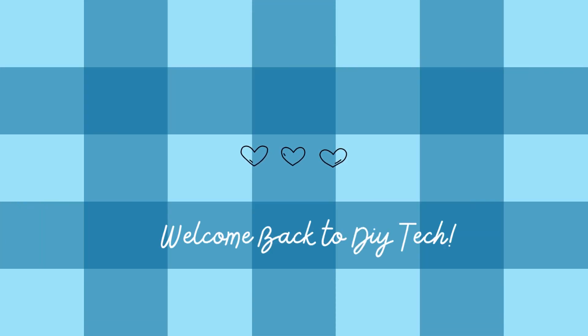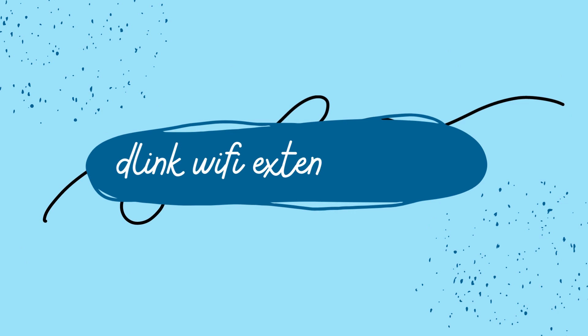Welcome back to DIY Tech. D-Link Wi-Fi Extender Setup.